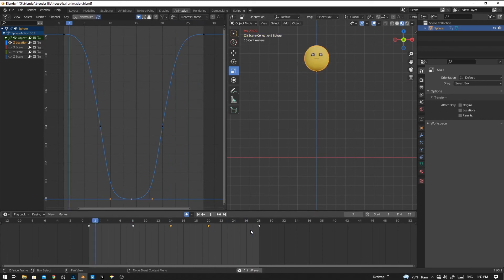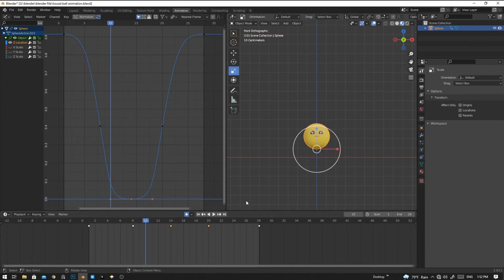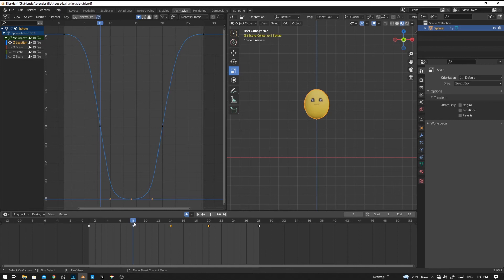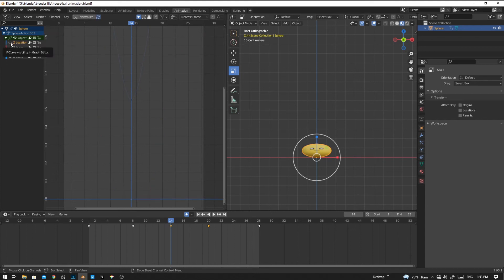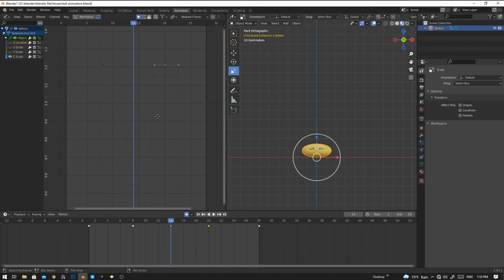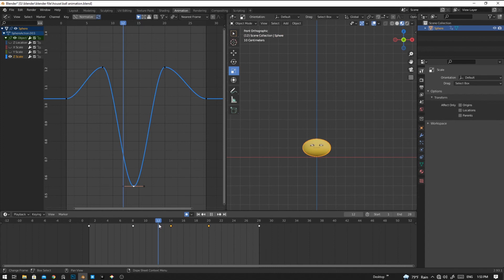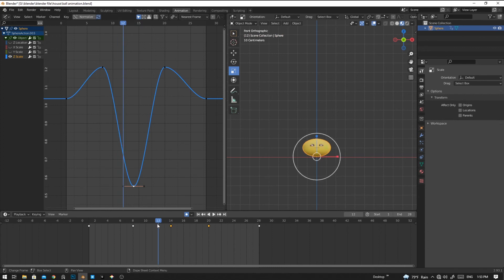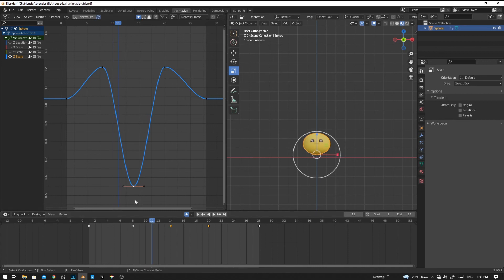Now it looks good in location animation. Now let's ease with scale. First, we don't need the location, so we are going to hide it and unhide the Z-axis scale. In frame 12, we are seeing that the ball is sticking to the ground, so we're going to go to frame number 11 and scale it a bit.